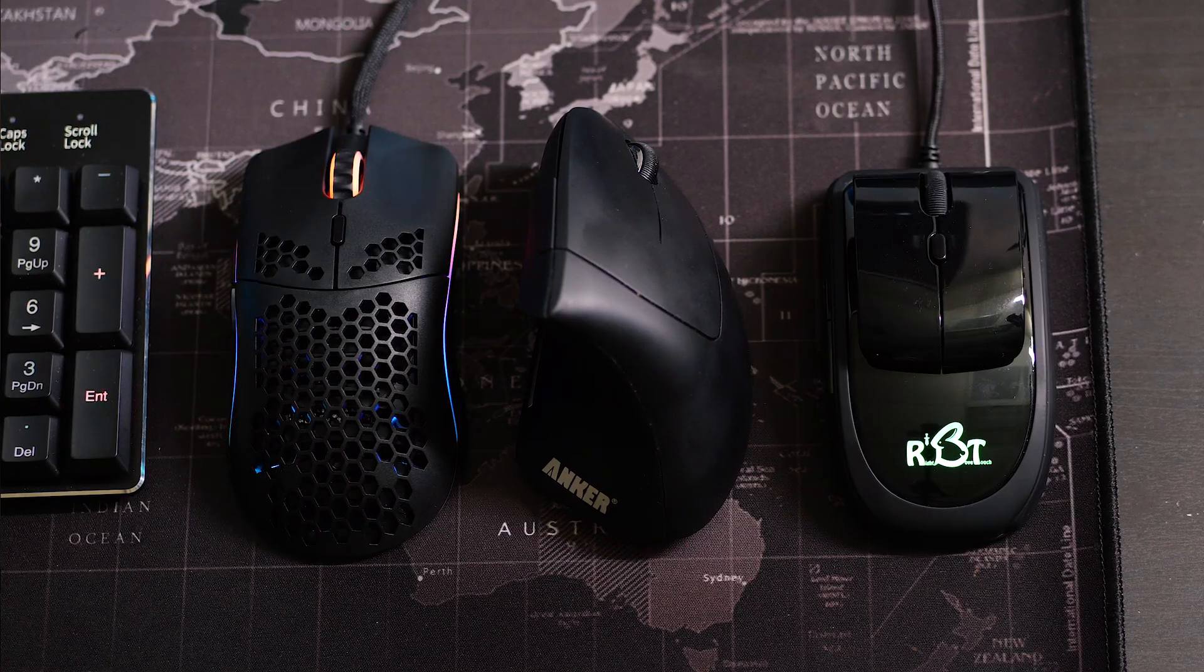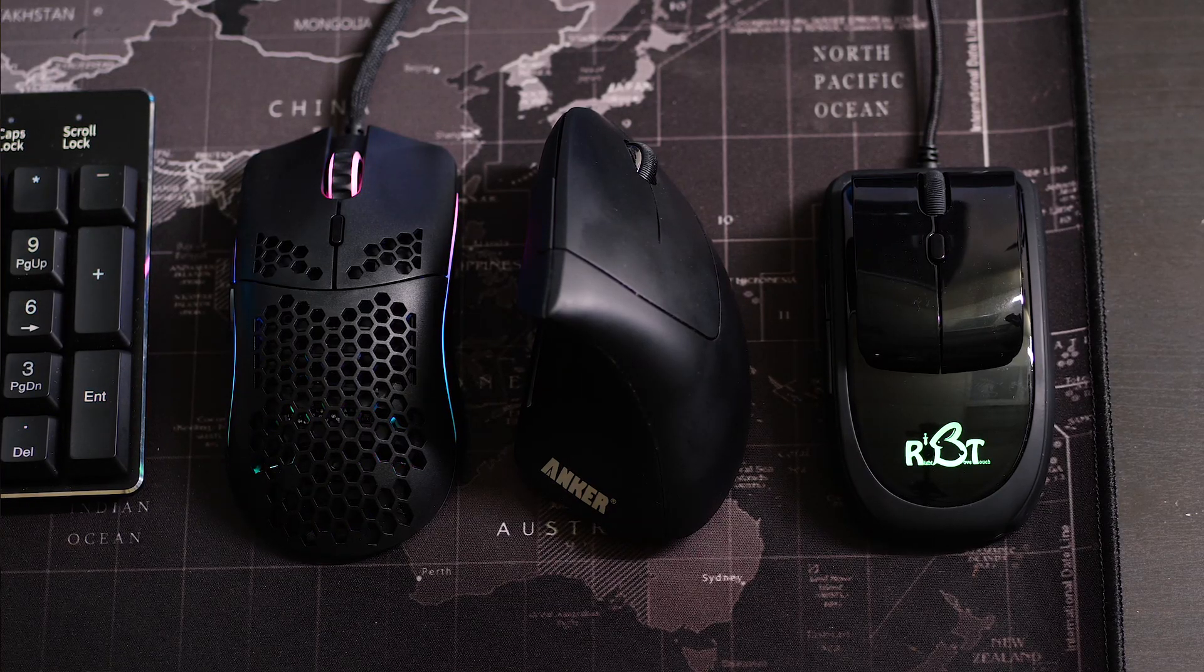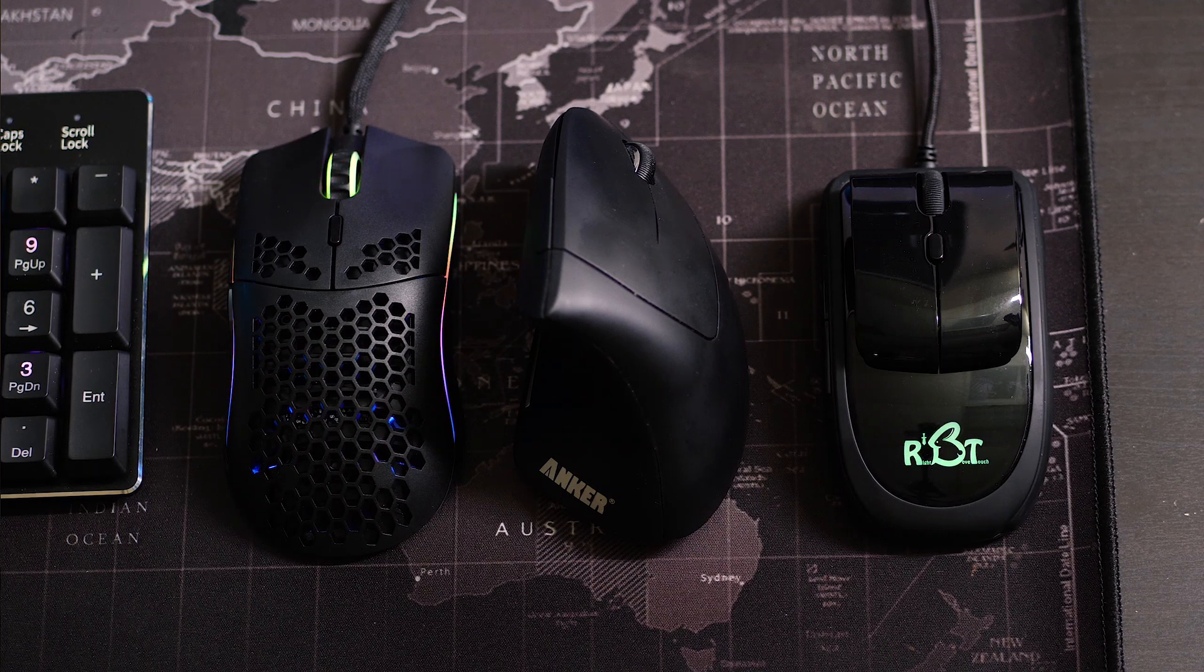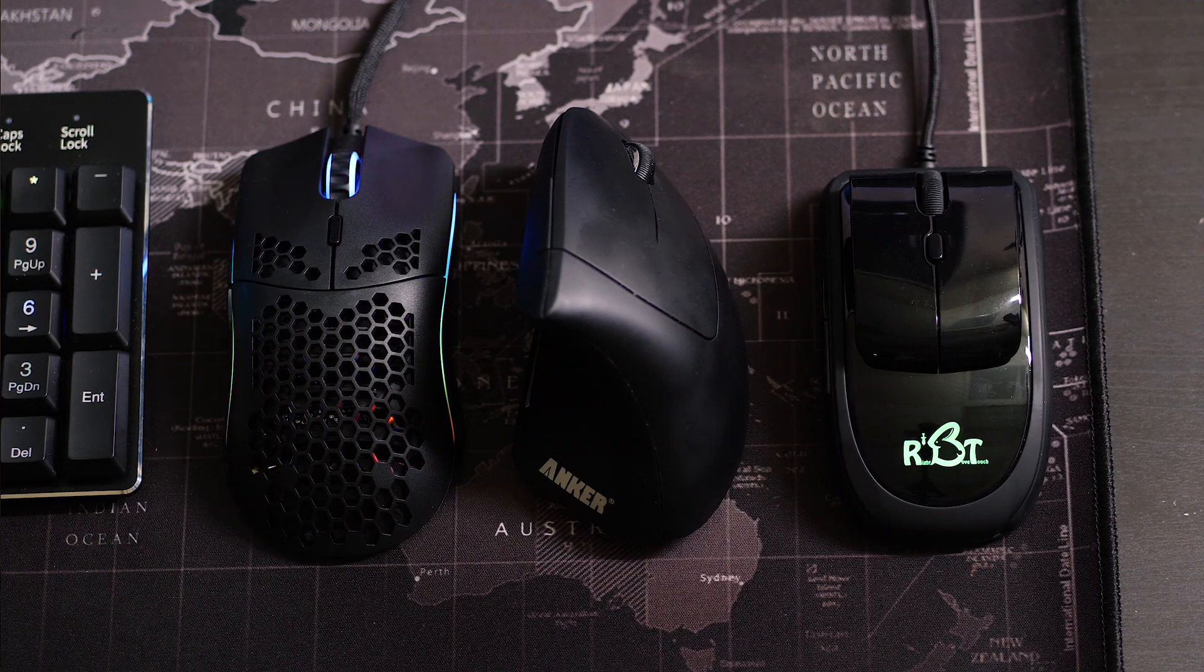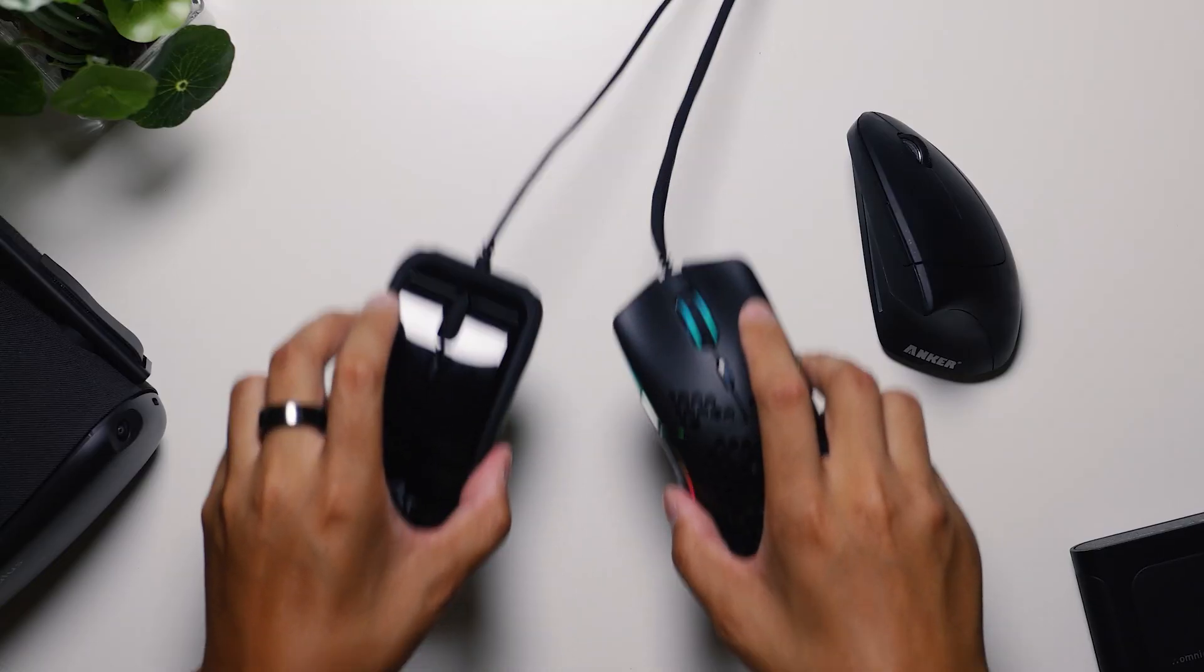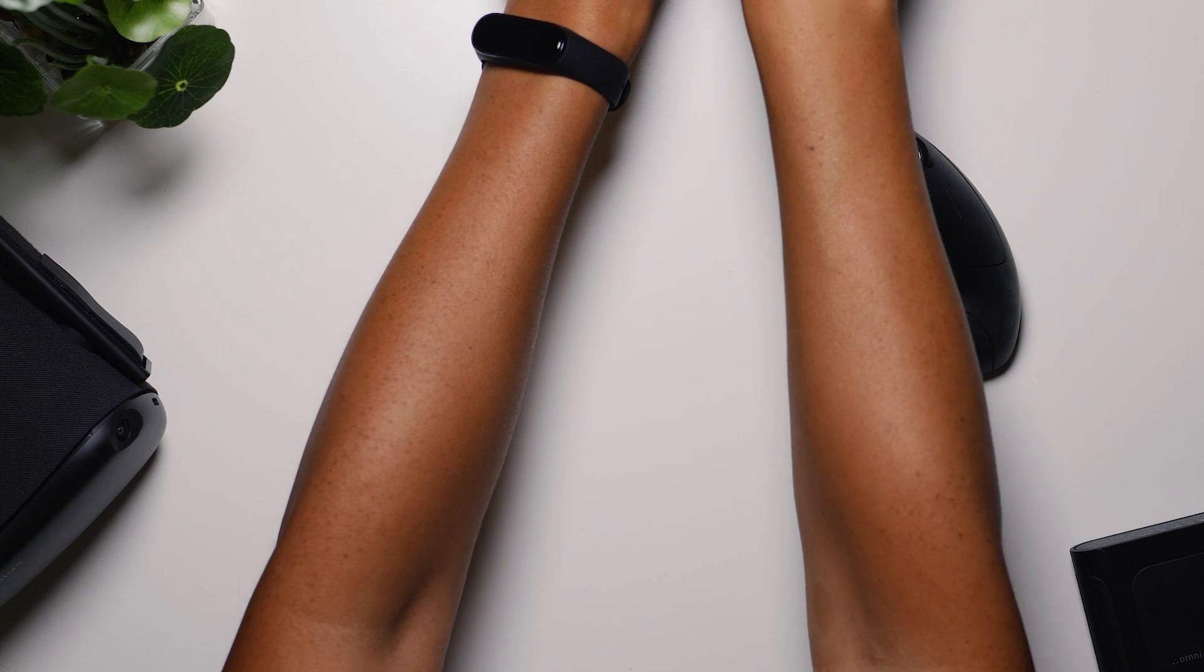It's Joshua Vergara, what's going on everybody? And here are three crazy mice that I have been using recently, and to be honest, I really like all of them.